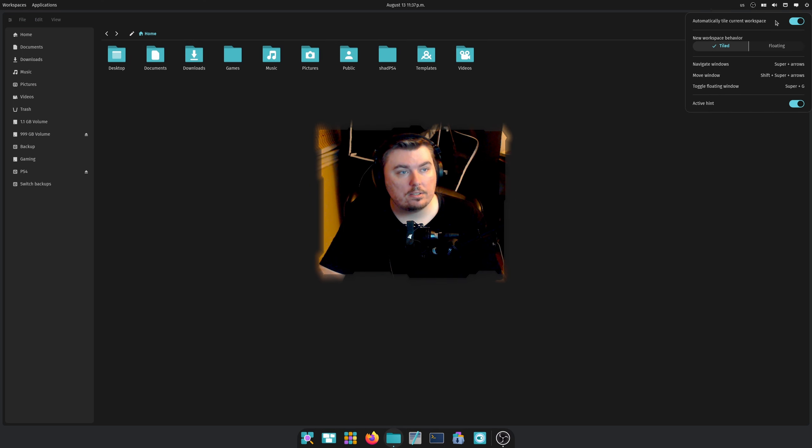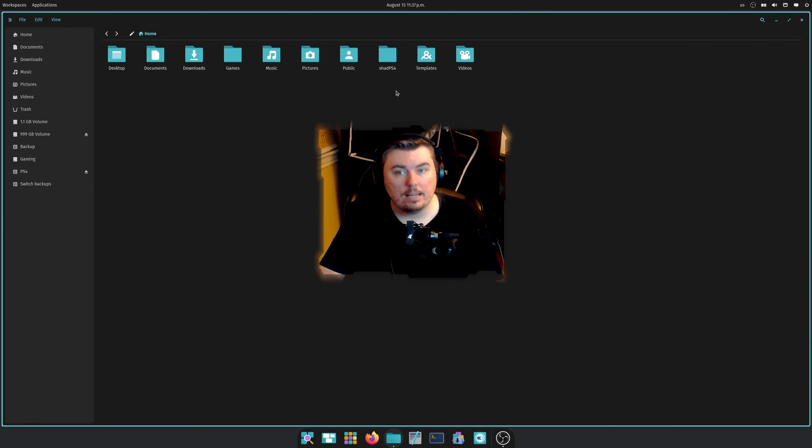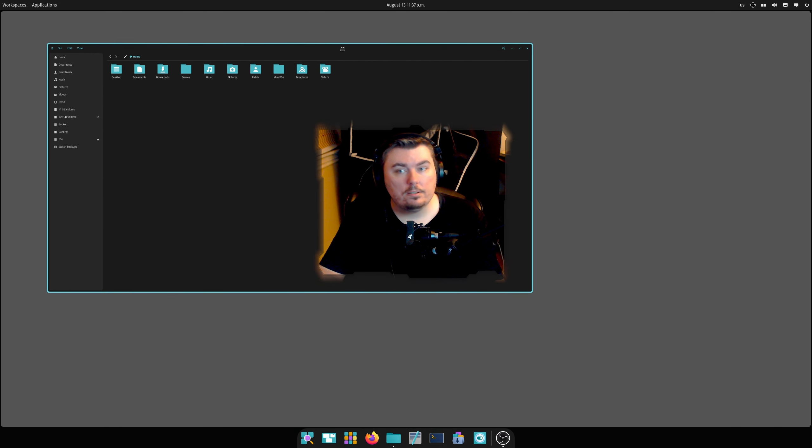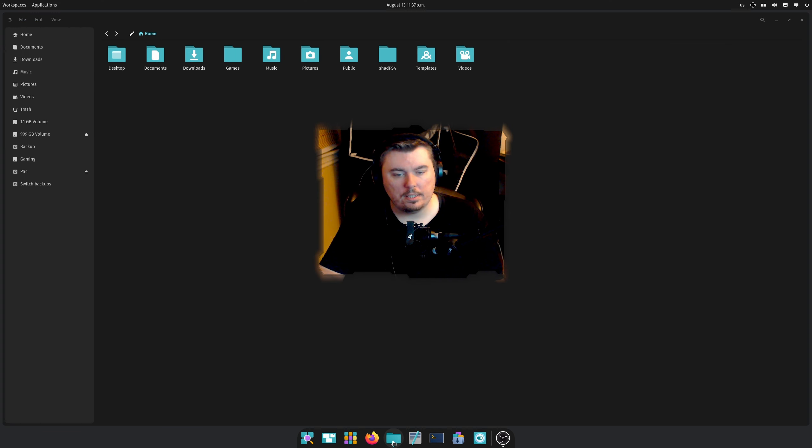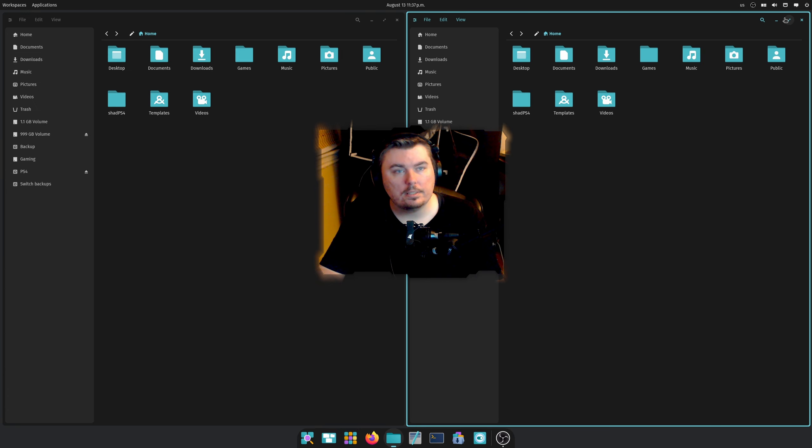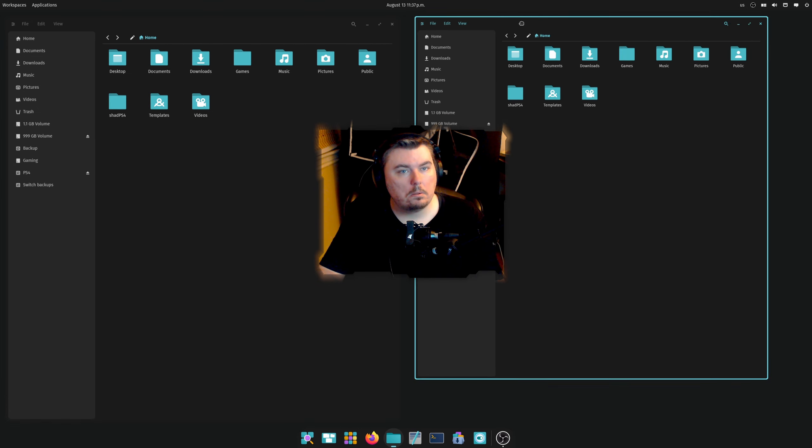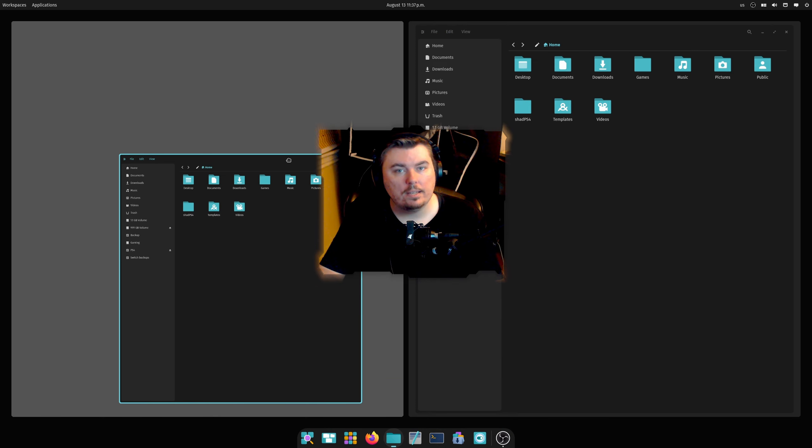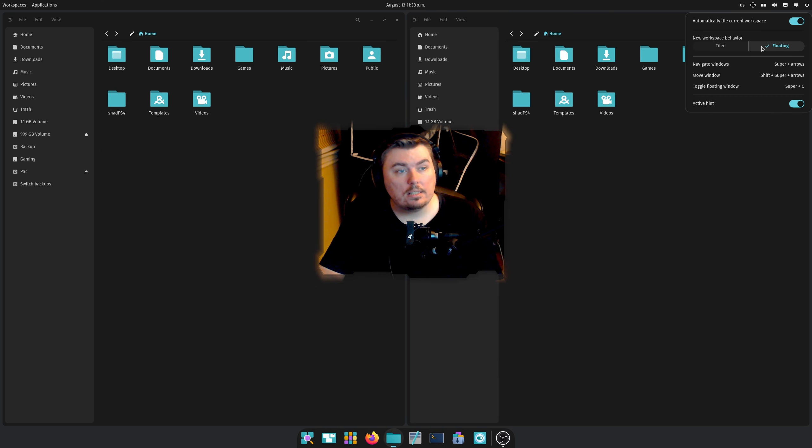You can also make it so it's floating. In other words, you grab it, you can do whatever you want with it. But if it's tiled again, you can still do whatever you want with it. I'm not sure what the real difference is here but yeah, the tiling system is actually really good.